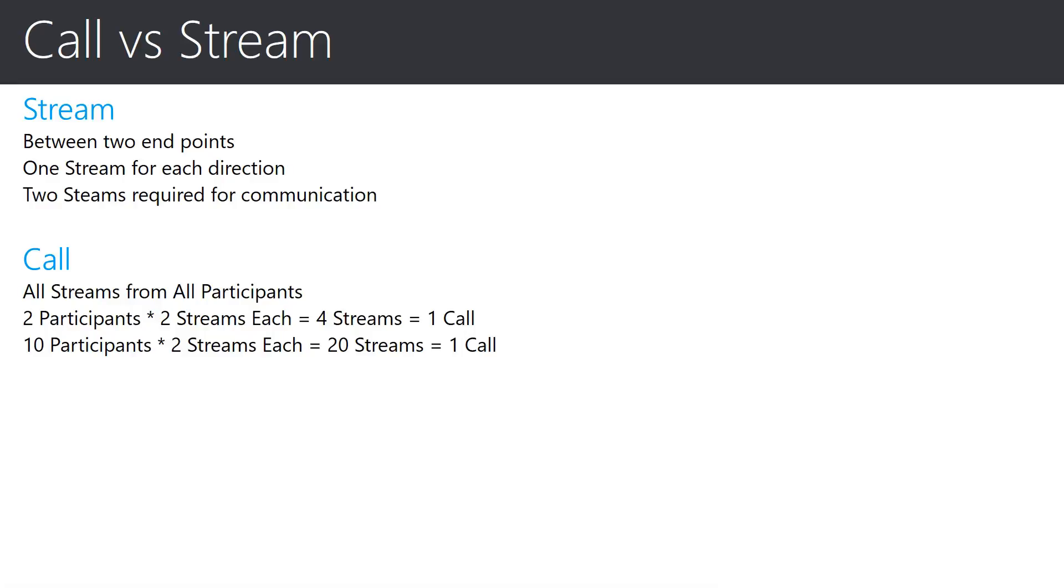Streams do not just exist for audio communication. Streams also carry other types of media, such as video and screen sharing. In order to focus this session, though, we will keep our attention on streams with audio.